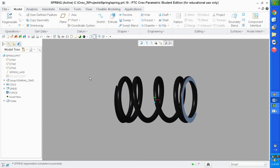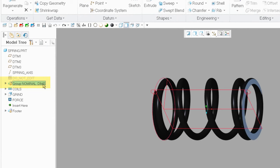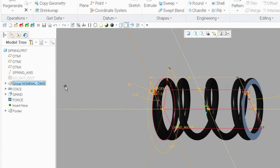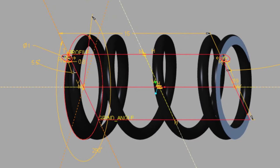I'm going to demonstrate how easy it is to change and create a new spring. This is my template spring. To create a new one, I just copy it and start modifying the dimensions. Every dimension on this spring is controlled by nominal dimensions. This nominal DEMS group here — if I edit that, I get every dimension that controls this spring.